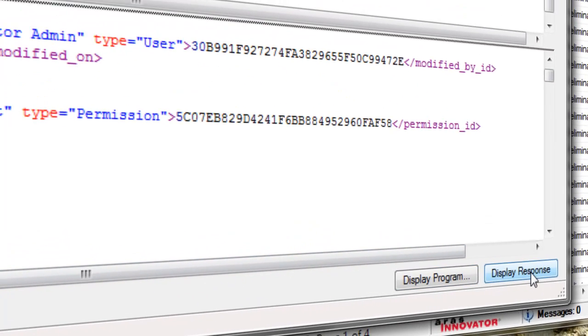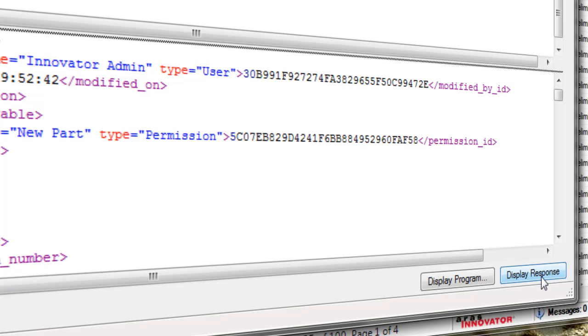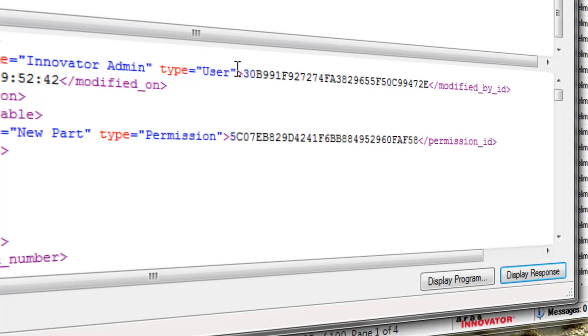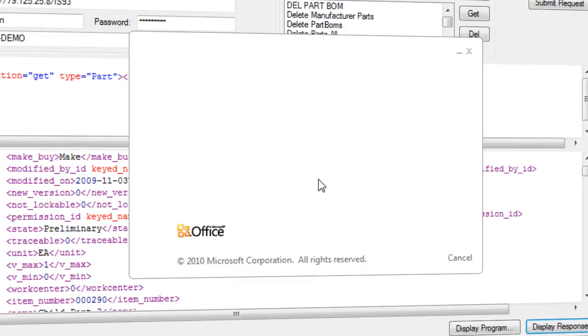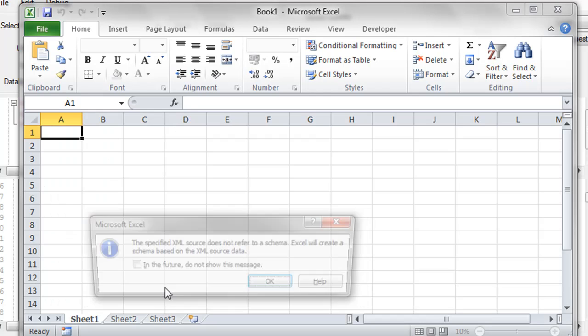So now when you click display response, it shows this in the selected program, so in Excel. So if I do now display response, it will open Excel and they ask you, do you want to open this XML information, say yes...